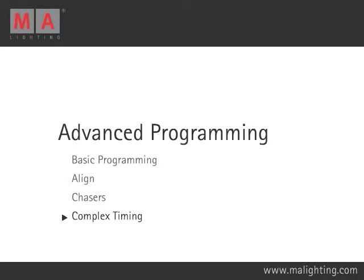Previously we have looked at how timing can be applied to entire cues. In contrast, complex timing, sometimes also called individual timing, is where different times are given to the parameters of fixtures.